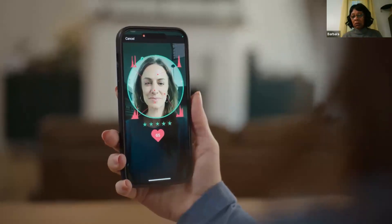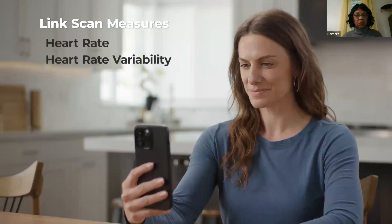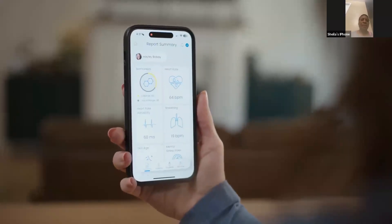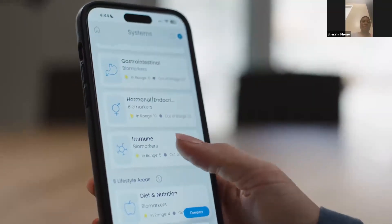...these measurements are combined with Zyto's proprietary scanning technology to bring you accurate and useful wellness data. Using your smartphone camera, Link measures blood flow patterns in your face to determine your heart rate, heart rate variability, breathing rate, facial skin age, and mental stress level. Cardiovascular measurements are useful in determining health risk factors, mental stress, and more.